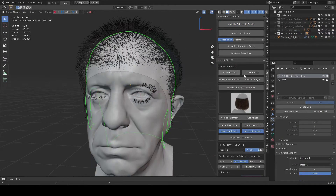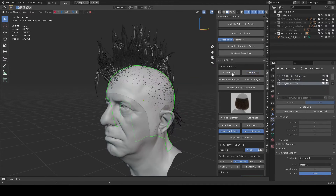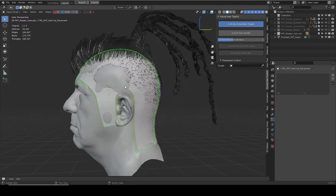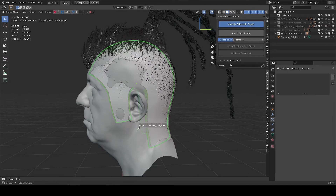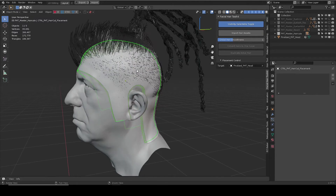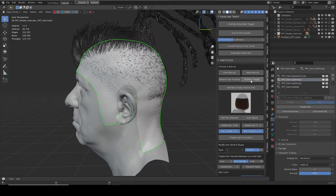Haircut is more complex than facial hairs, so it has a few more controls. Previous and next haircut buttons will cycle through all. All particle hairs are made in the default hair mesh and follow the mesh normal. When the mesh is shrink-wrapped to a target, its shape changes, and so do the hairs.